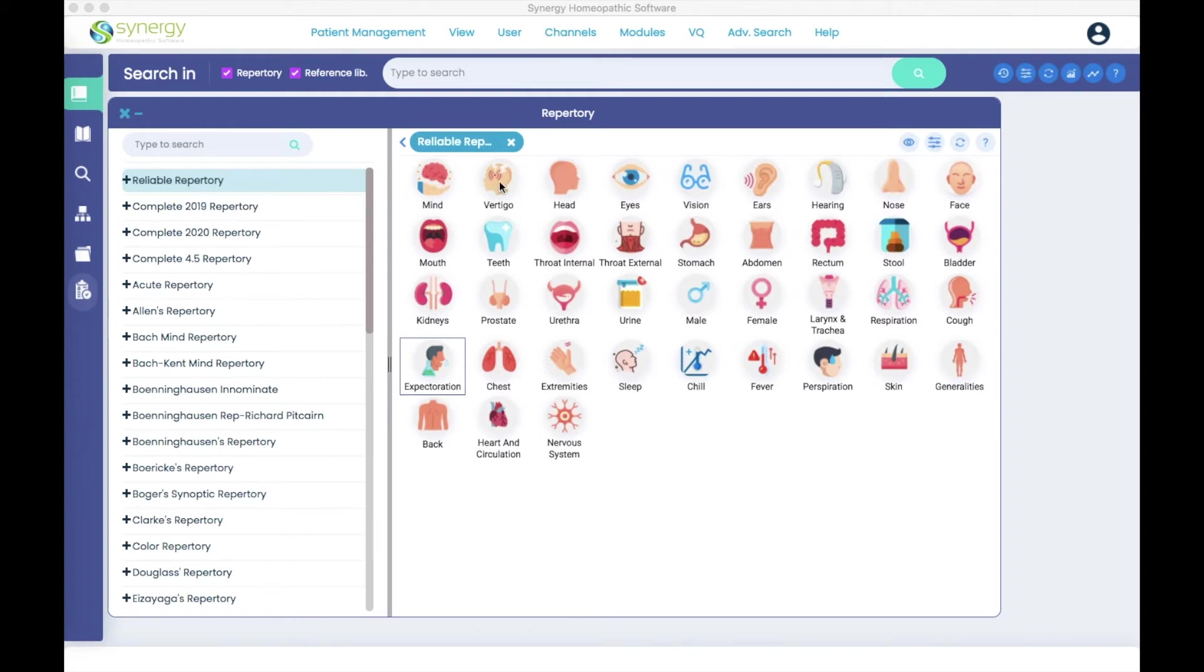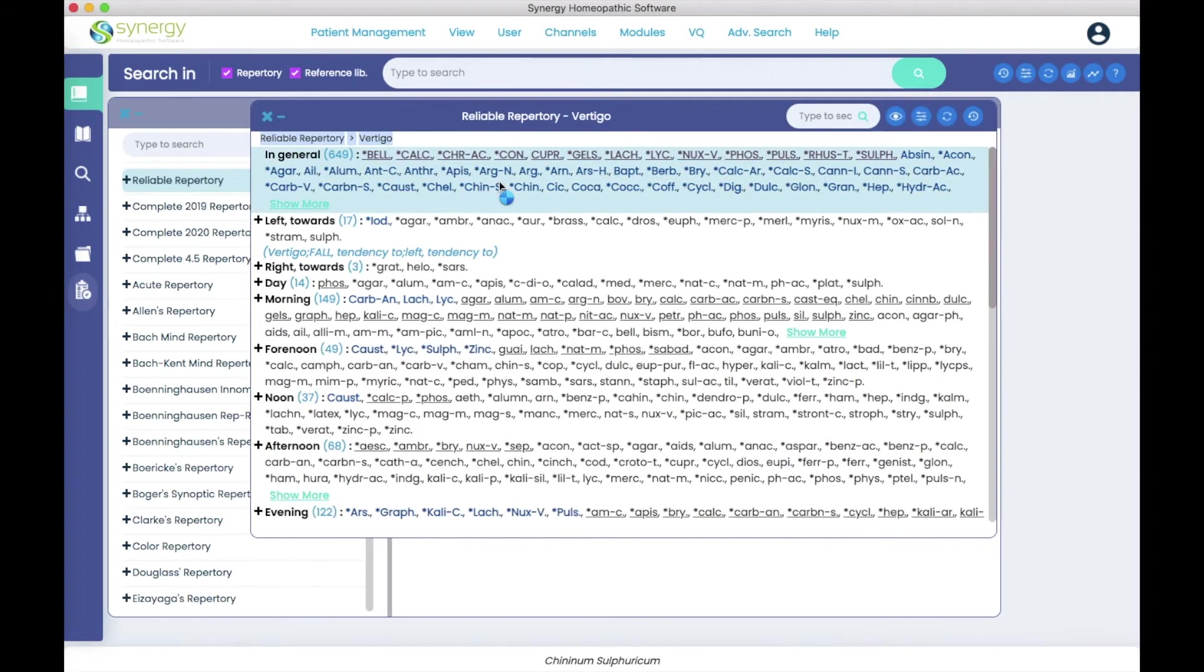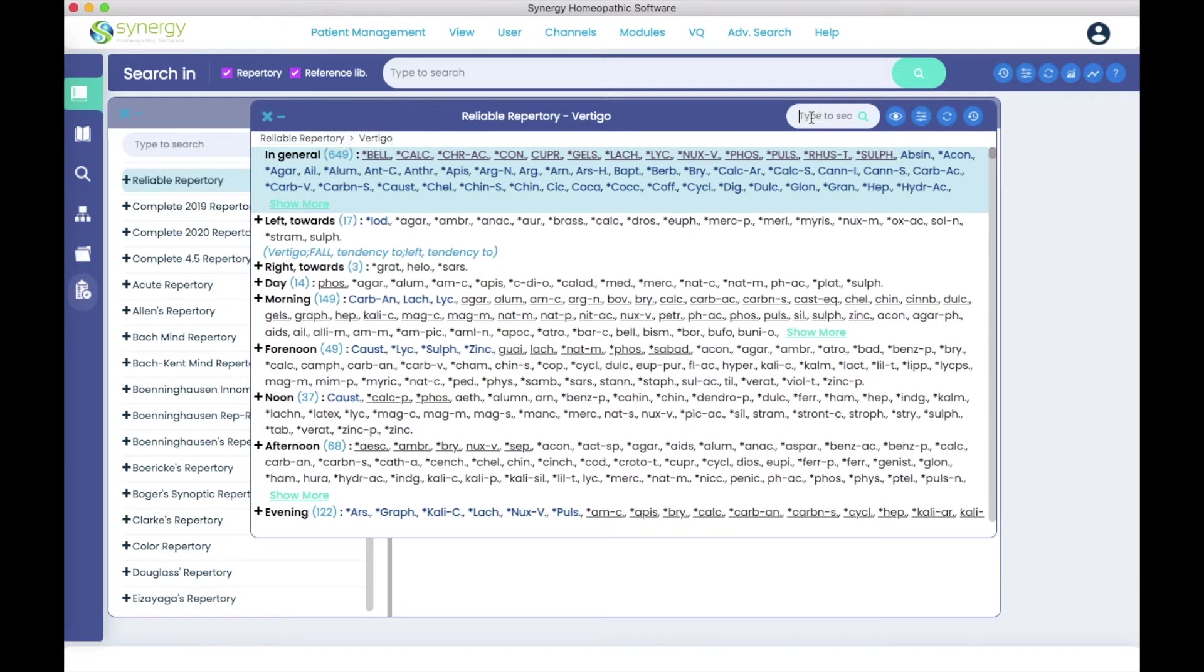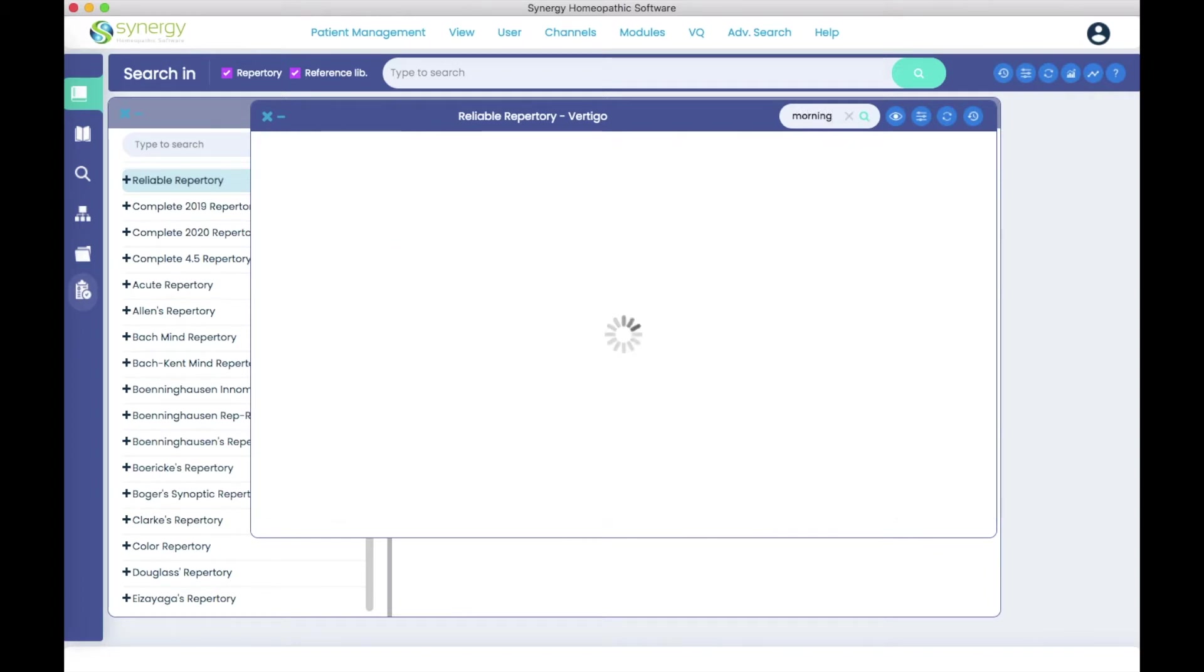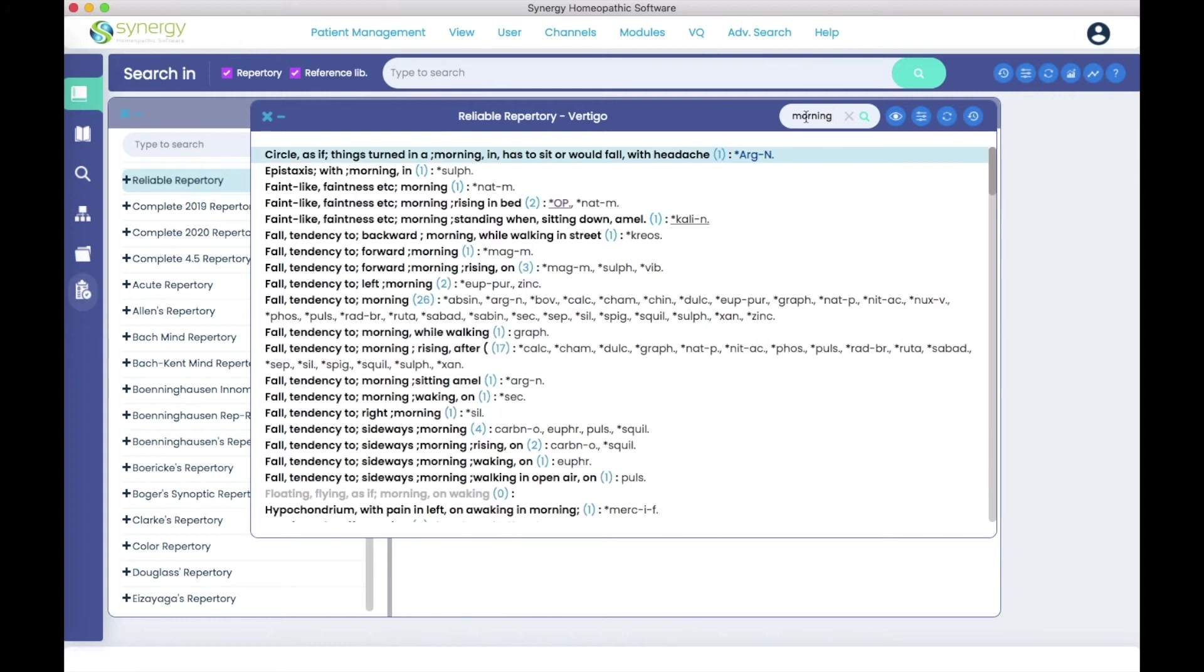I'm going to go into the Vertigo chapter and you see the type to search window here on the right side at the top of the chapter. I'm going to type the word morning so that I can find every rubric that relates to Vertigo in the morning.